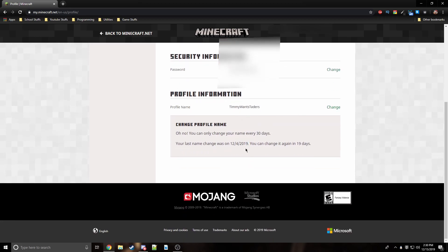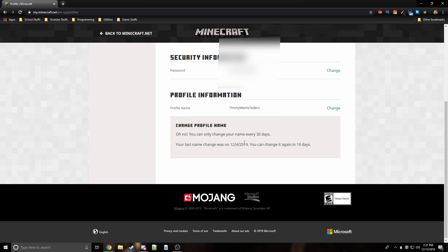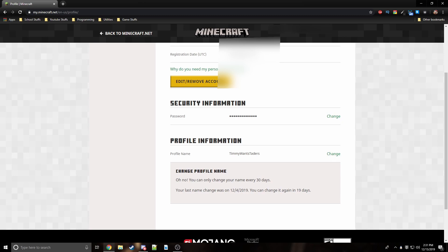I can't change it because I've changed it within 30 days, but all you have to do is click the little change button and then just type in the prompt box.